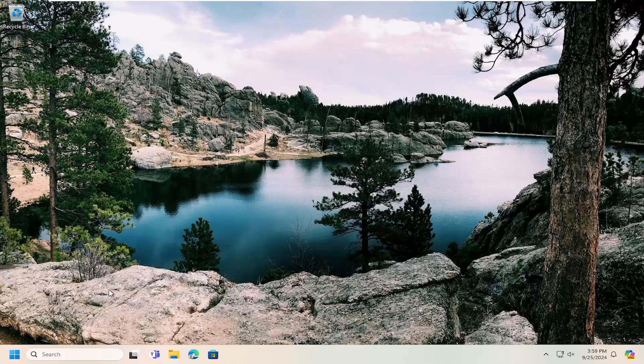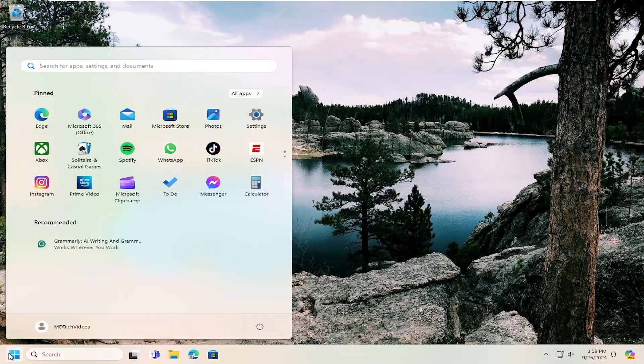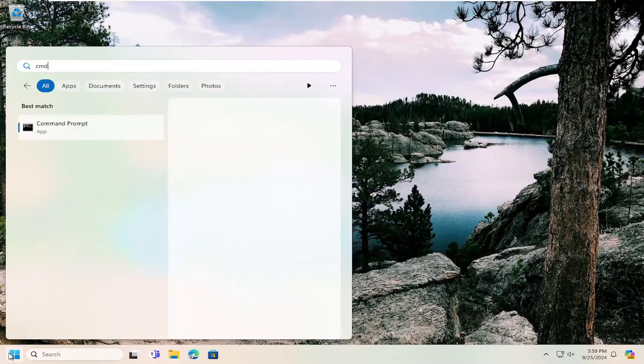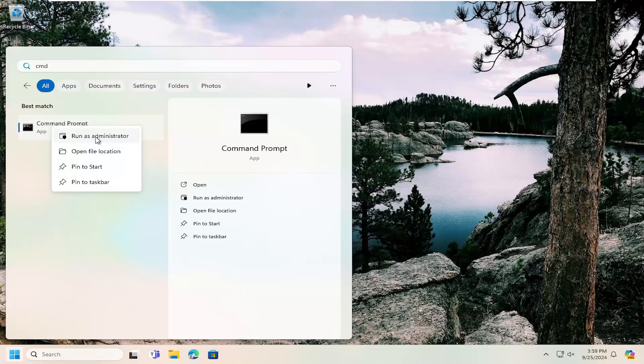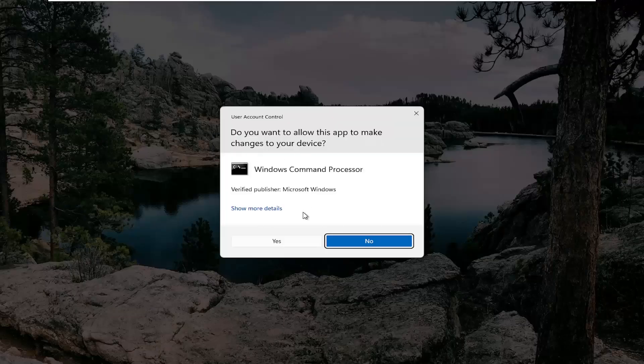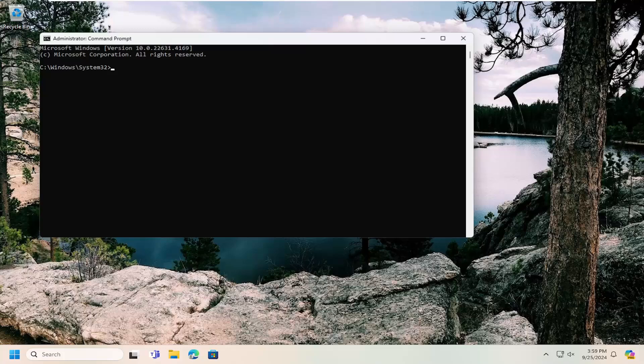All you have to do is open up the search menu, type in CMD, best match - that's command prompt. Right click on it and select run as administrator. If you receive a user account control prompt, select yes.